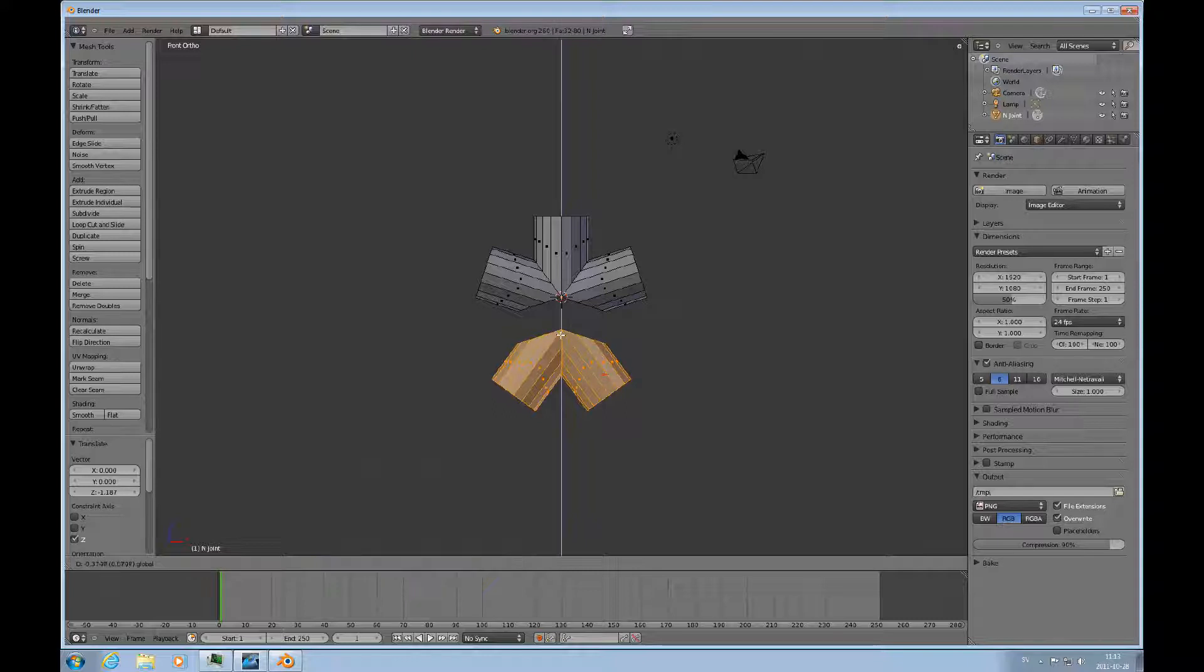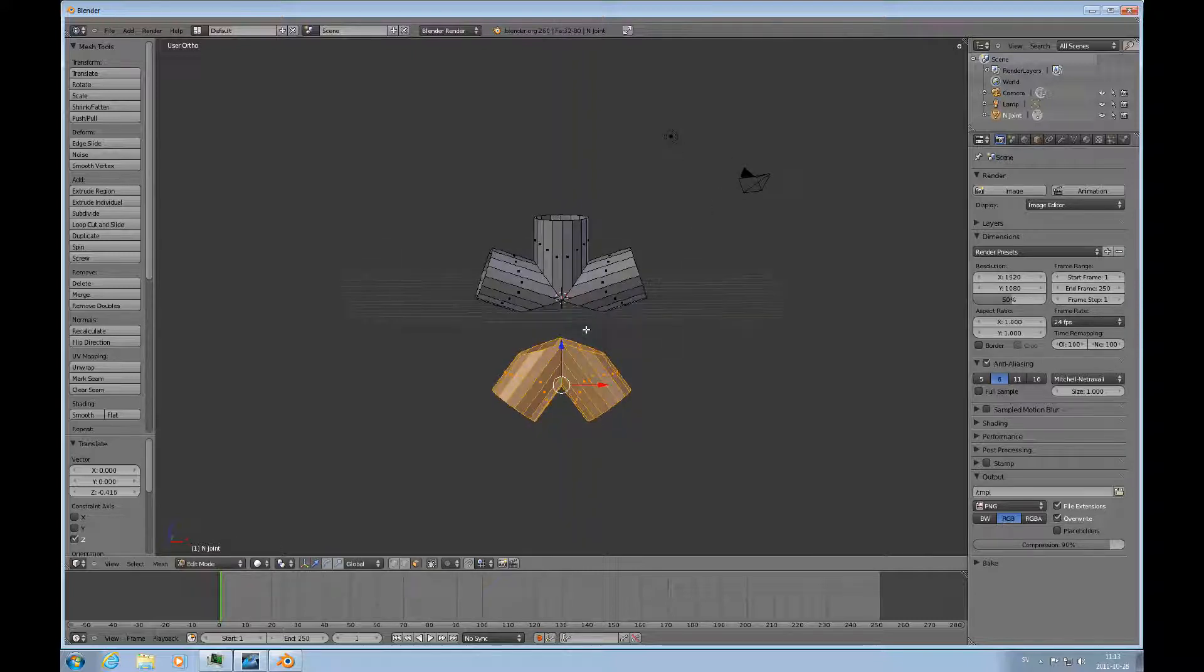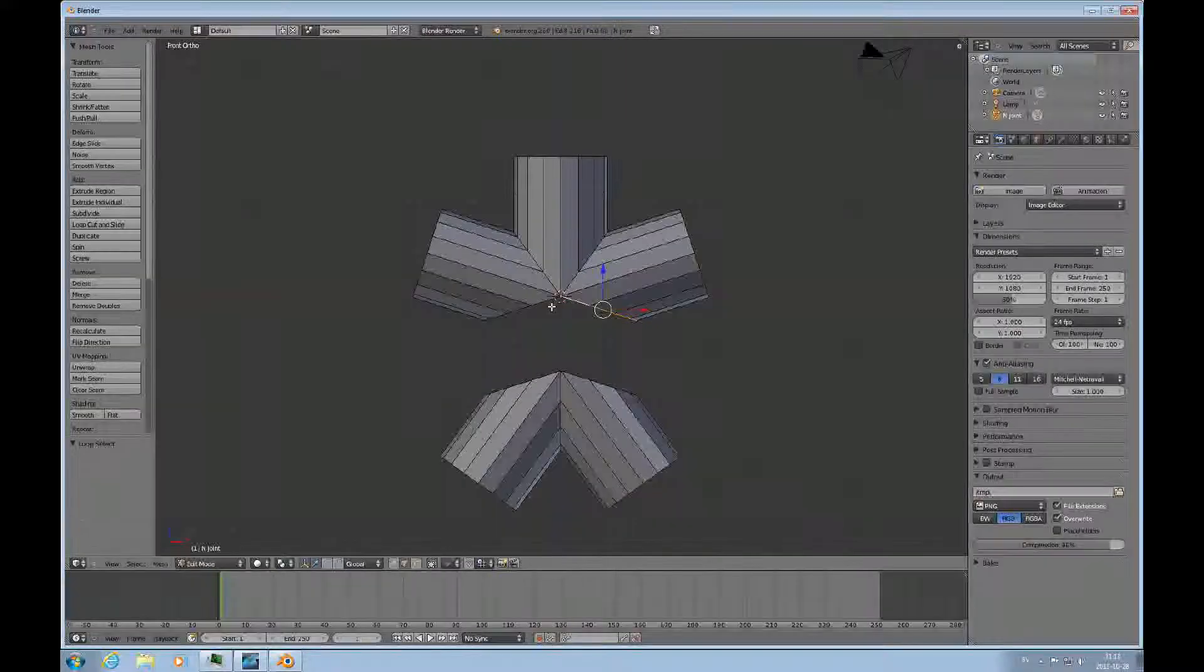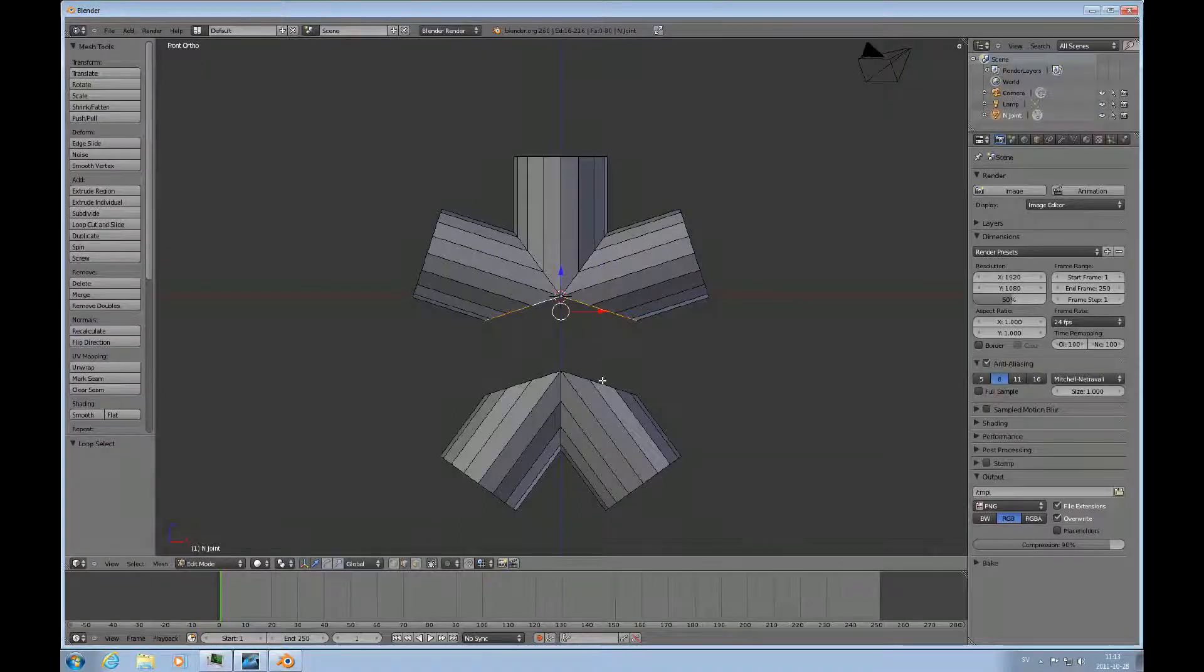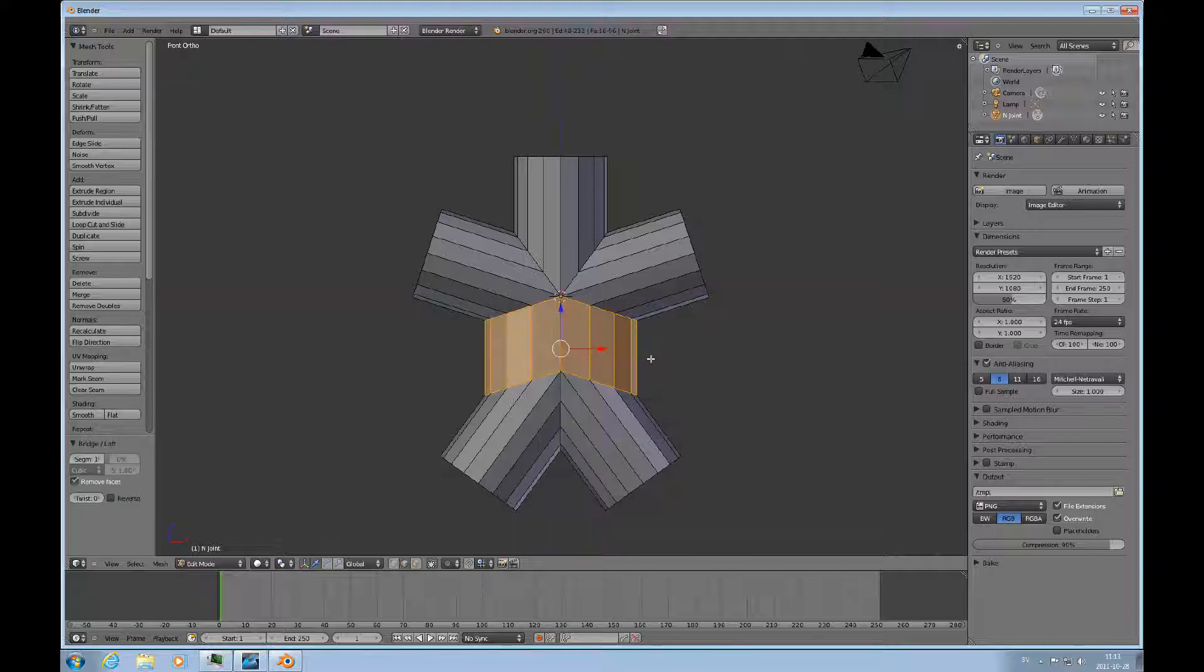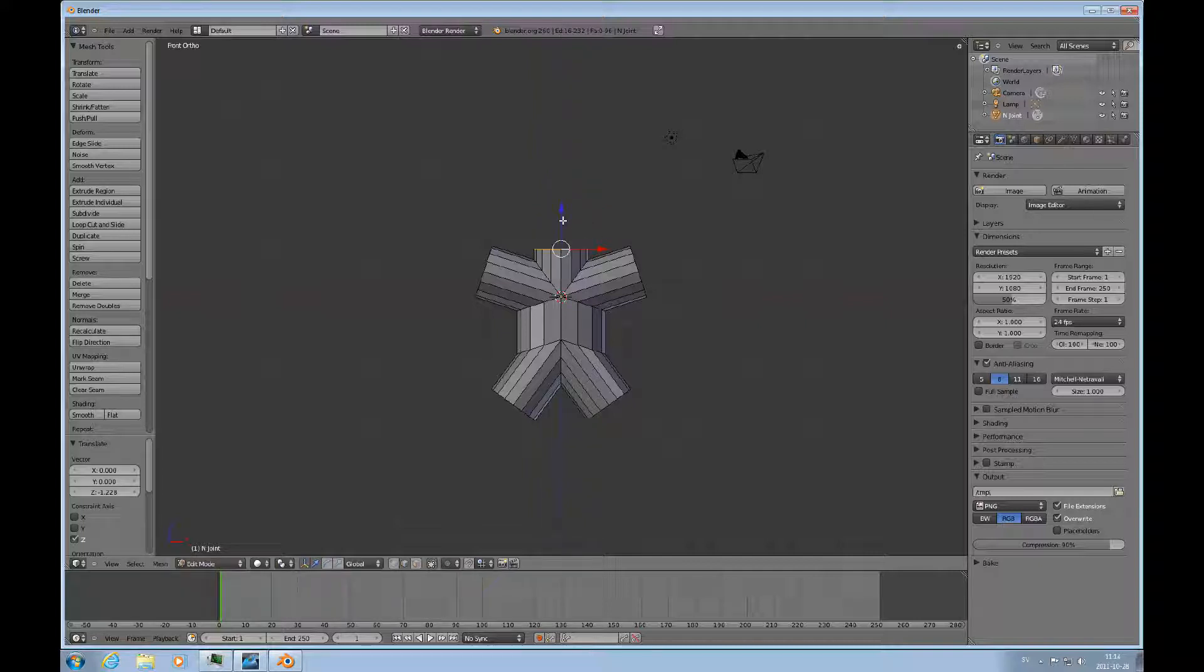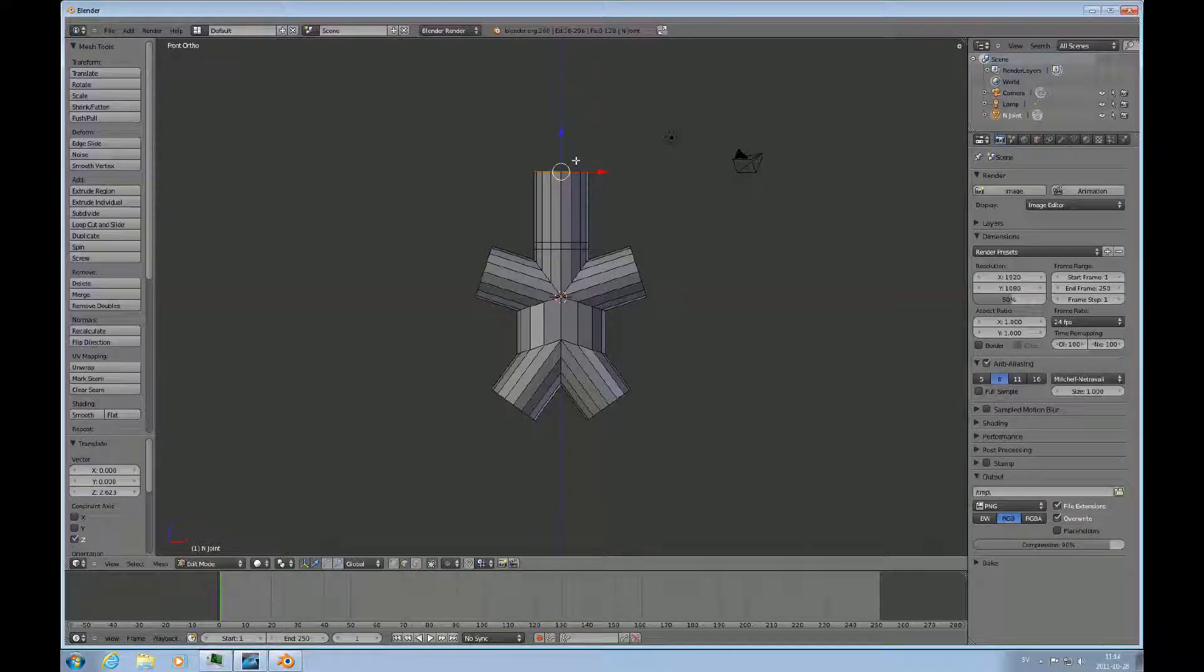Go to edge mode and right mouse alt shift click this, and do W and bridge. So now we have the start of the body. Then I'll select that ring, push that down a little bit, extrude it up and then extrude it up again.